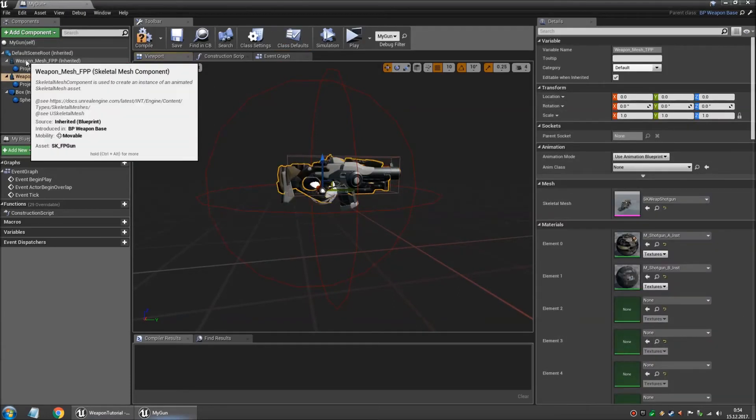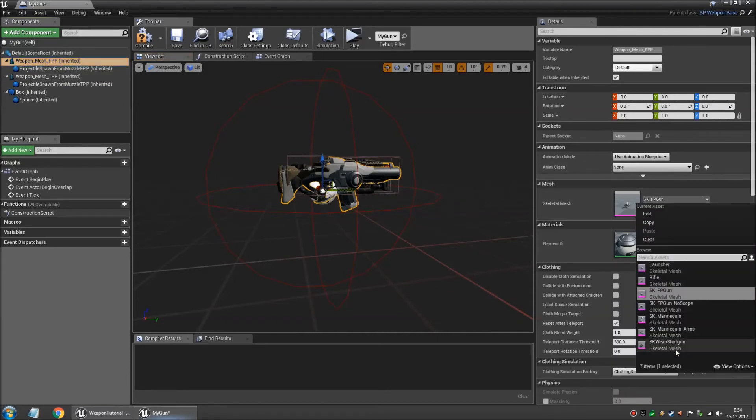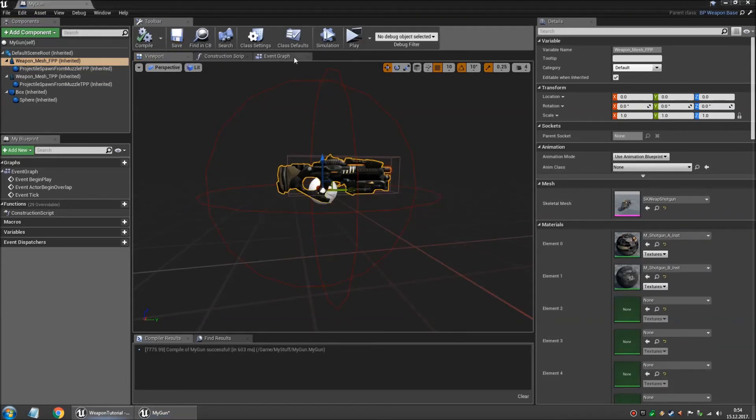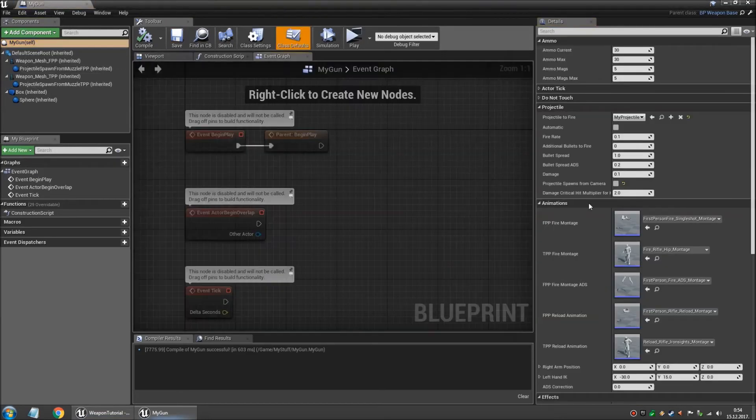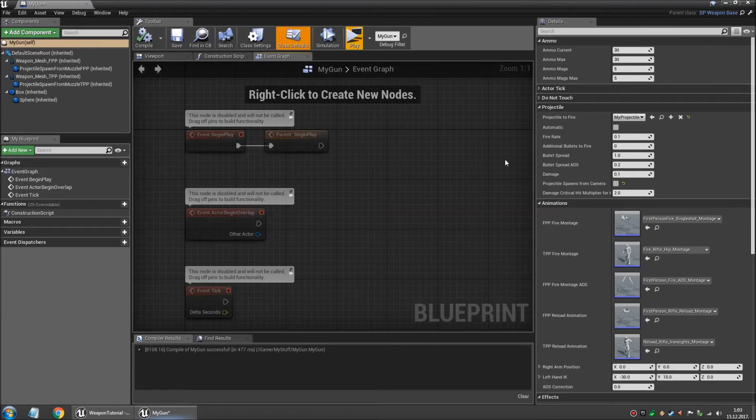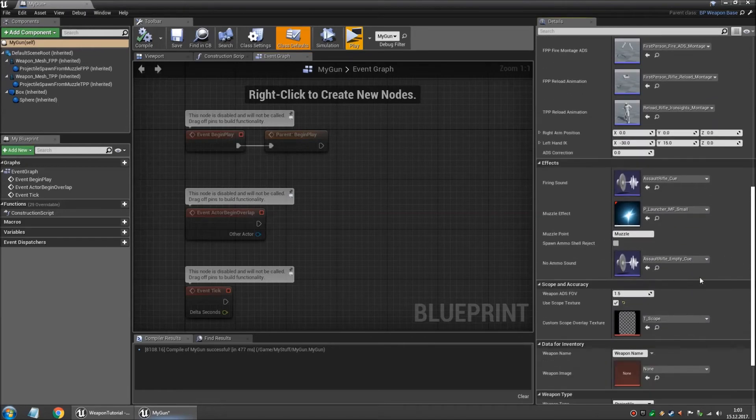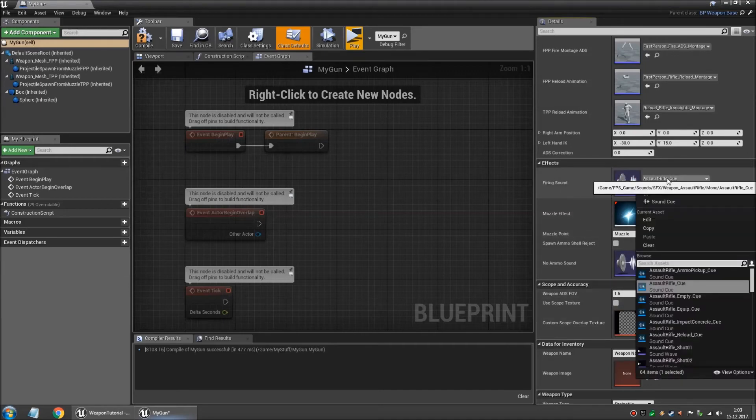And we're gonna do the same for the FPS version. And we compile and save. And let's go back here to my gun. For this example I'm gonna turn off the scope texture. And let's change this firing sound of the weapon.